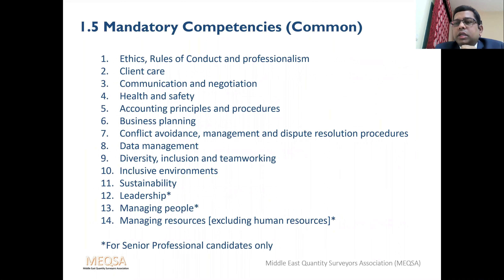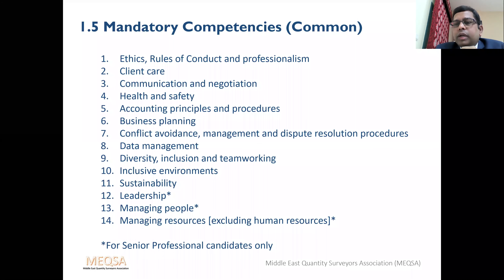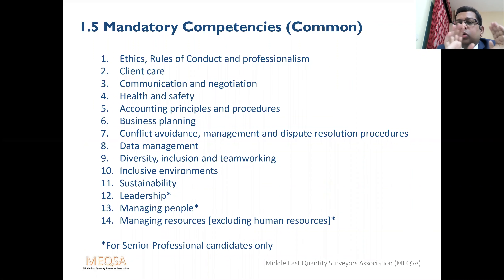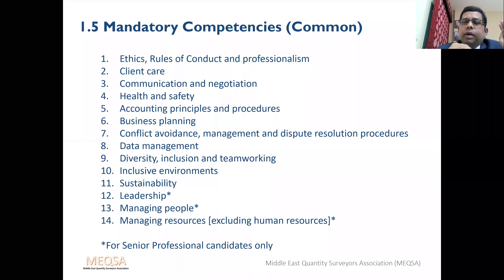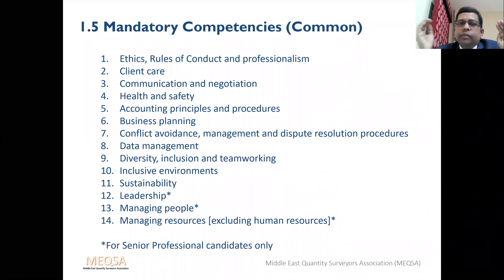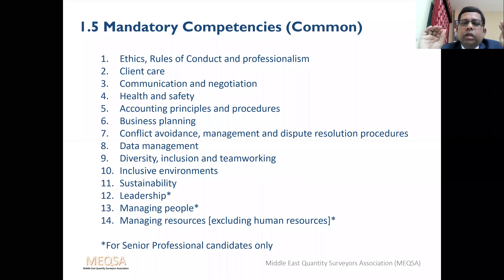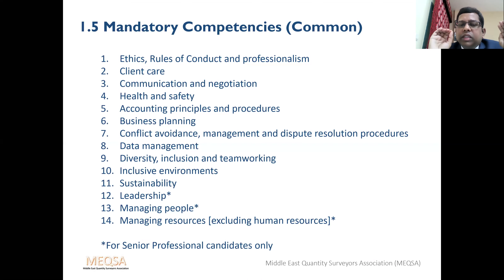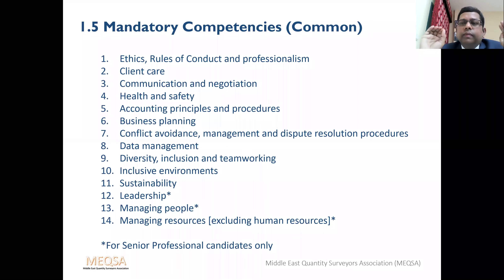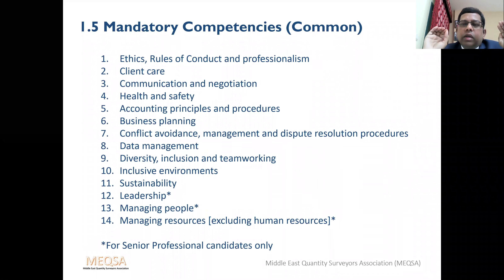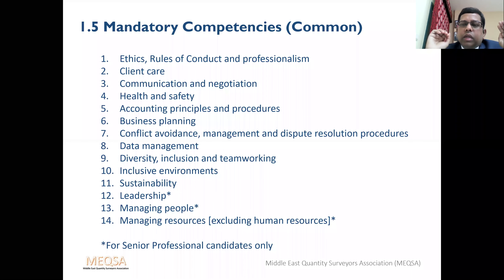What are the mandatory competencies? They are common to all pathways. You can see the list on screen — there are 14 competencies total, but the last three (12th, 13th, 14th) marked with a star are for senior professional candidates only. So there are 11 mandatory competencies for everyone, whether you are from QS and construction or any other pathway.